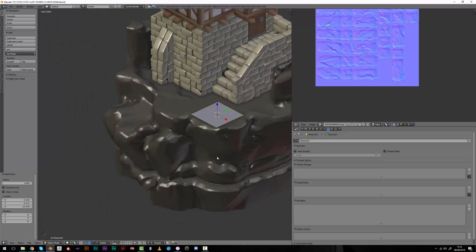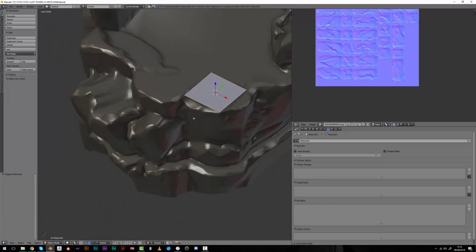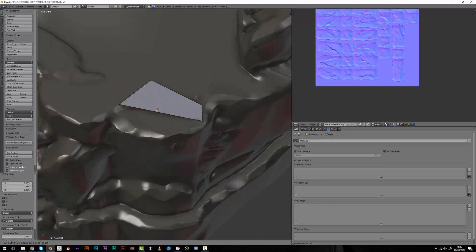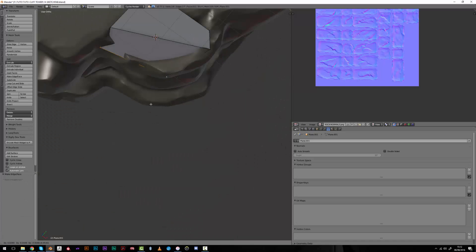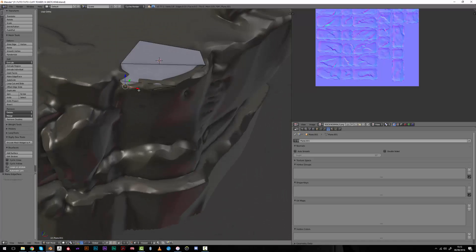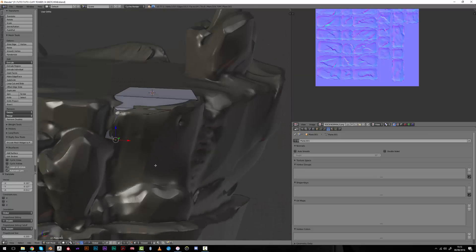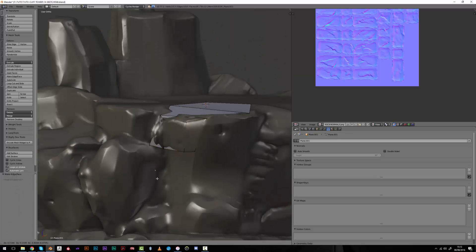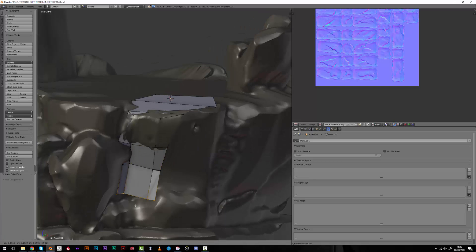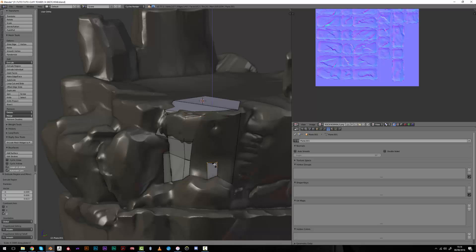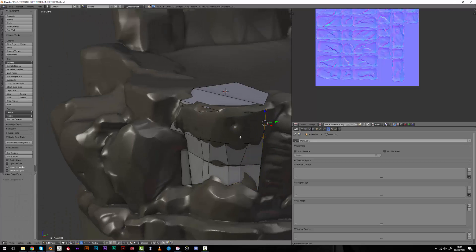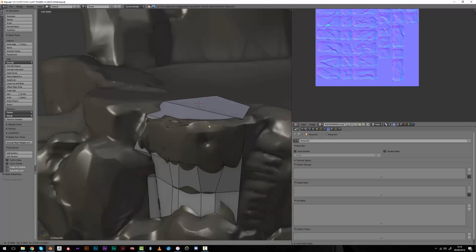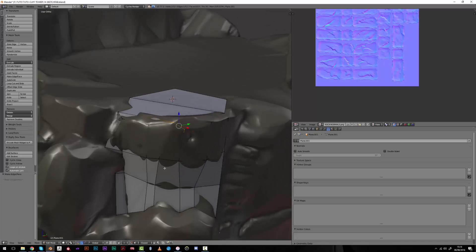I had to make a retopology of the base cliff which was only a dynamic topology sculpting, so it didn't have any topology or any UVs. Or maybe it had UVs but it was a simple projection so you couldn't turn around and have a good baking. Most of the shading was procedural so I had to make a retopology.